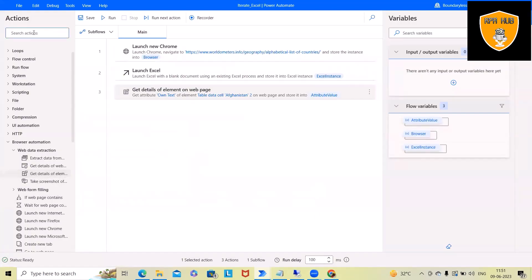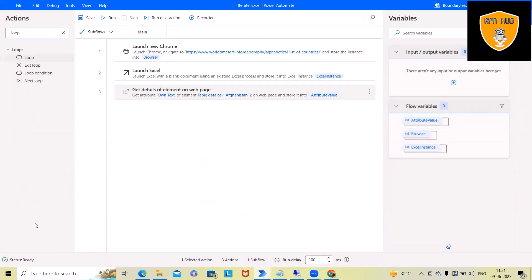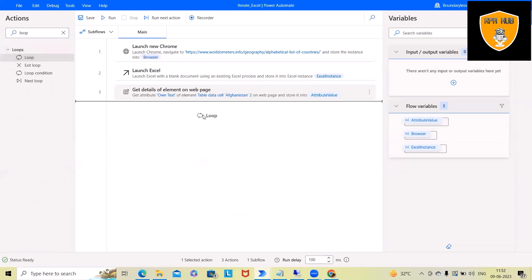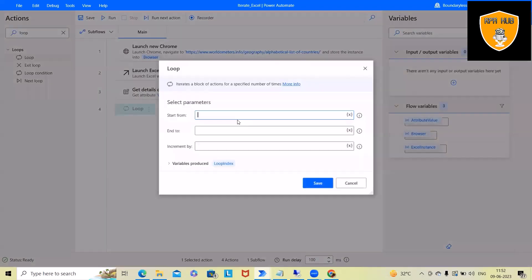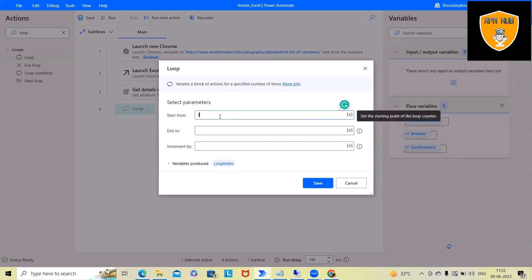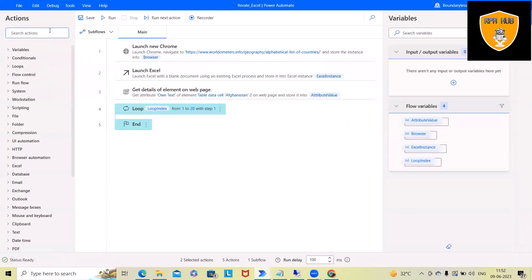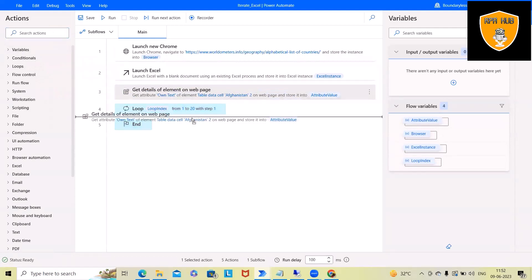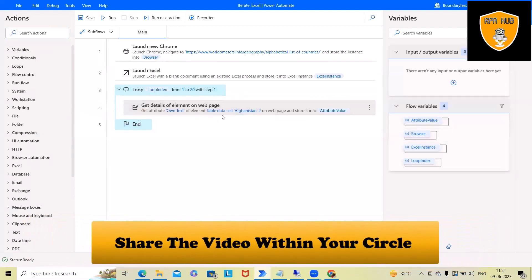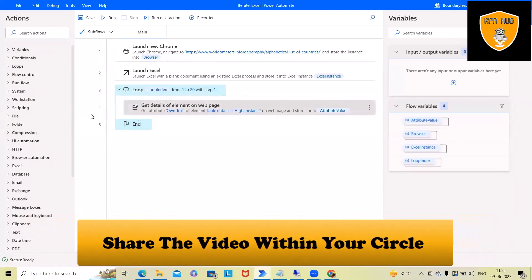Once this will be done, we will use loop. So here we'll drag and drop the loop activity. And here we have to specify the start and end value. We're starting with the Excel iteration, so we will select from row one till 20th. And in the increment by, I can see just one loop is done. Next item, we want this, this one, we want into this loop condition.